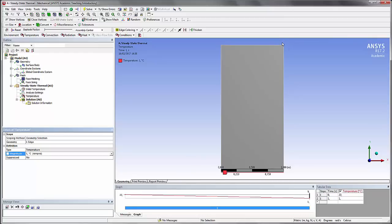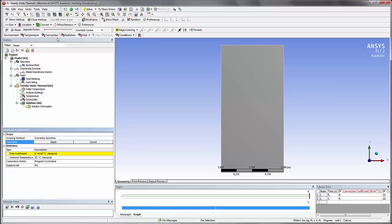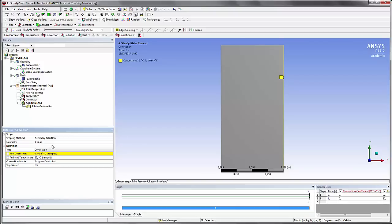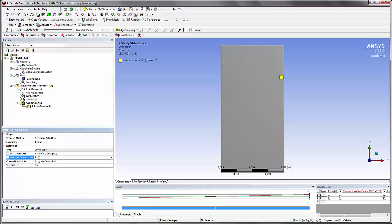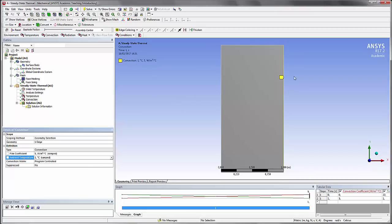Okay, and on these faces here, we'll apply a convection. Select, apply, and the film coefficient will be equal to 5, and the temperature is 1. So the film coefficient is the H coefficient. If you remember your steady state thermal courses, the H coefficient is 5. Now there's another coefficient which is important, which is the conduction coefficient, k, inside the plate.